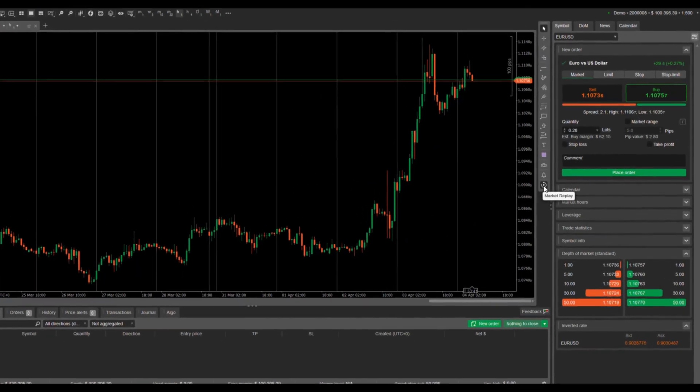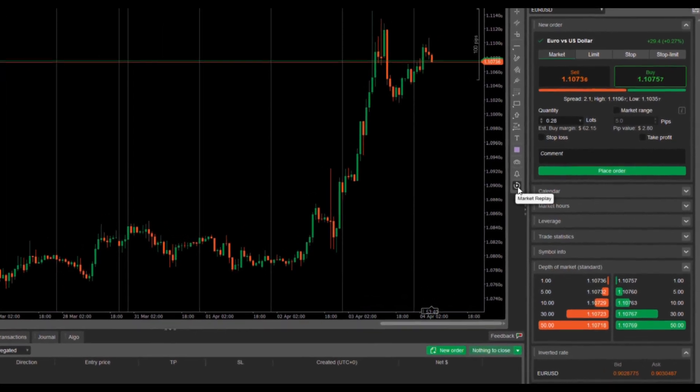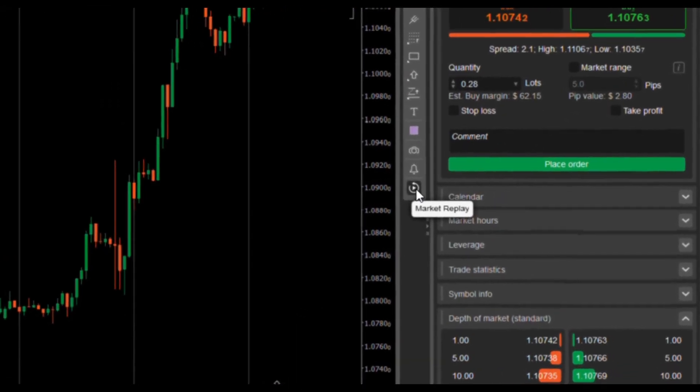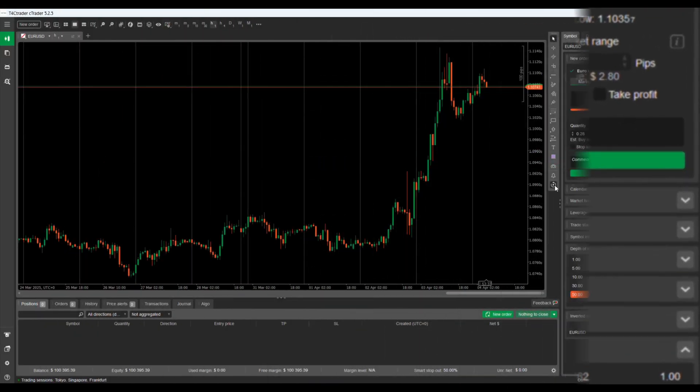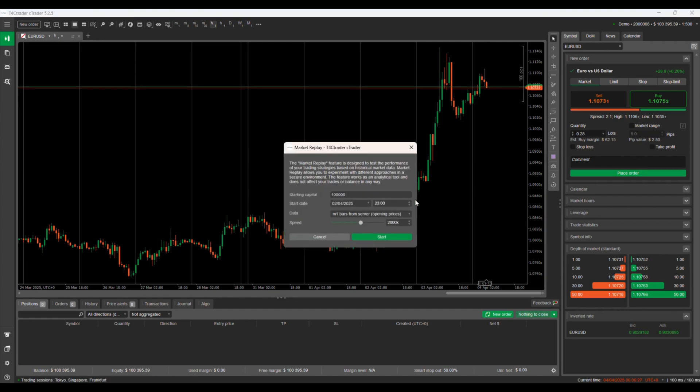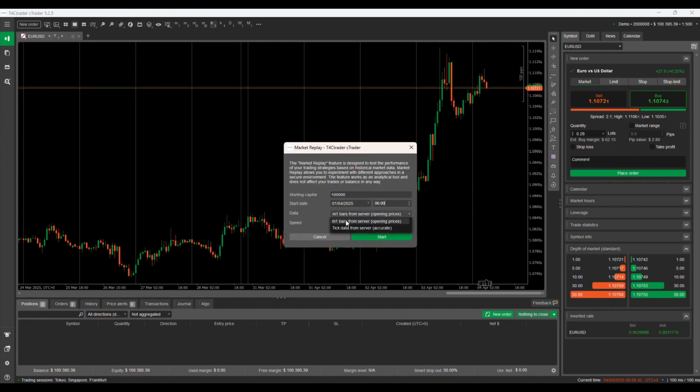To begin, open the Market Replay by clicking the Clock & Play icon on your Ctrader platform. You'll then select the instrument, the date range, and even the speed at which you want the replay to run.